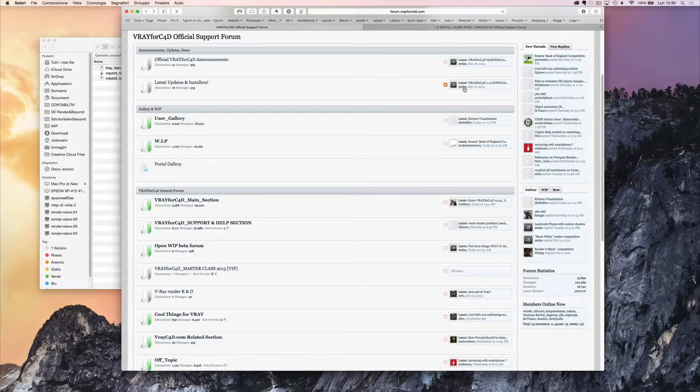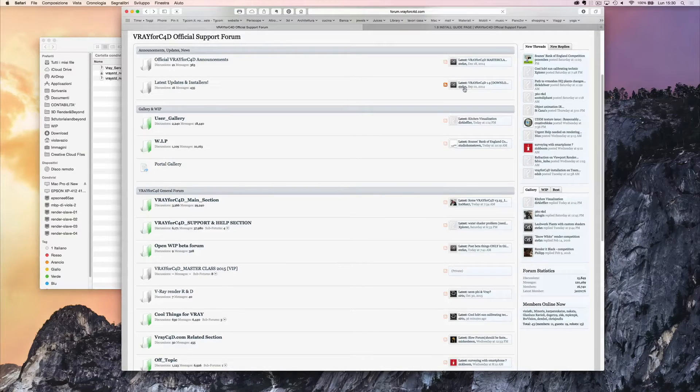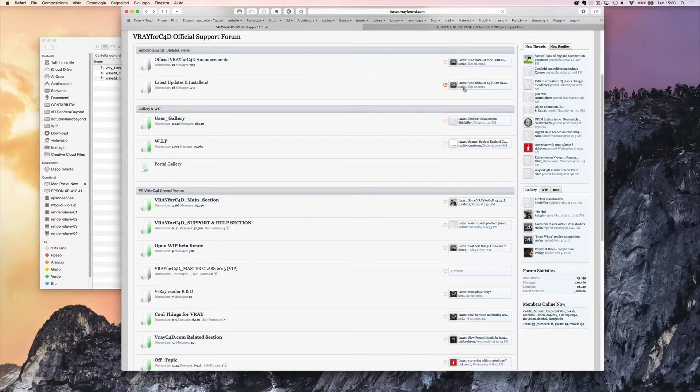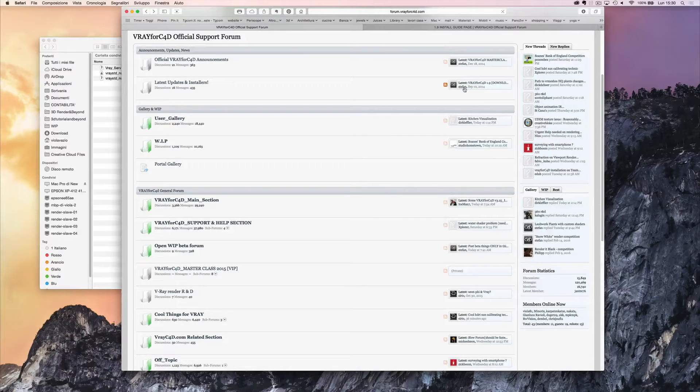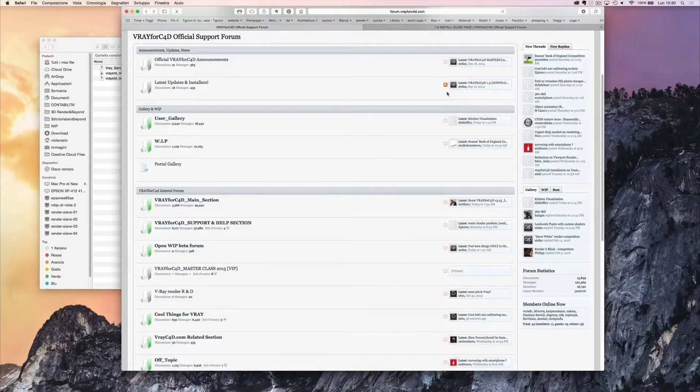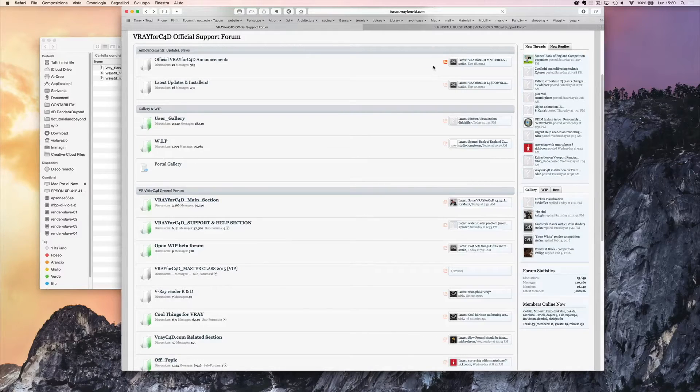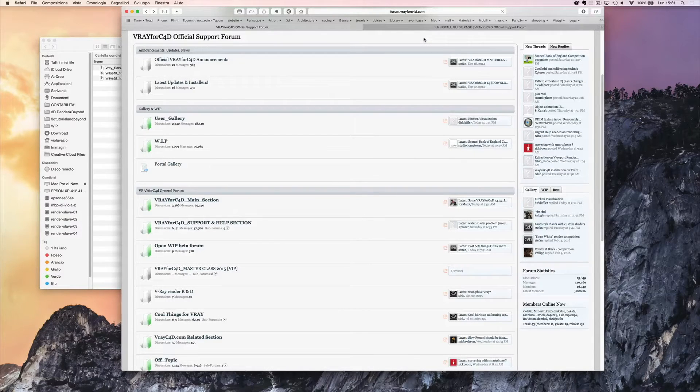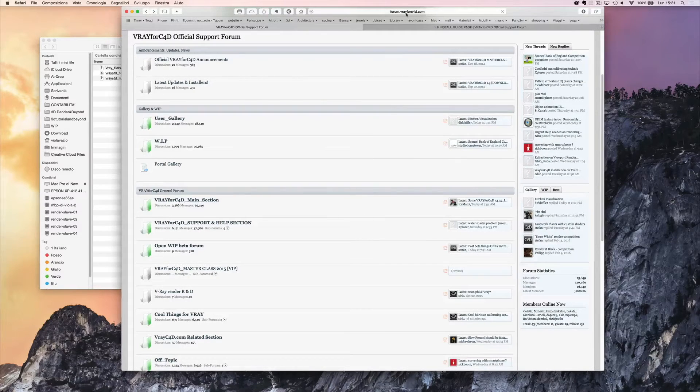The standalone does not need to be installed on your main computer, but only on the computers where we will distribute the rendering process. We can add up to 10 computers and the standalone needs to be installed on each and every one of these.